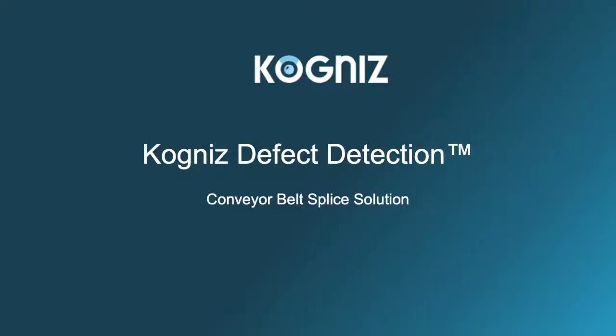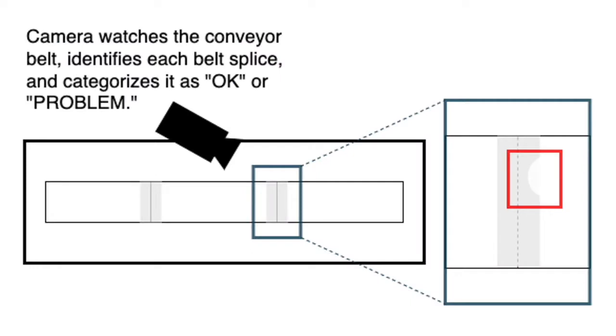The Cogniz Defect Detection module can be applied to detect many types of defects in commercial and industrial settings. Let's walk through how it can help detect defects in conveyor belts.